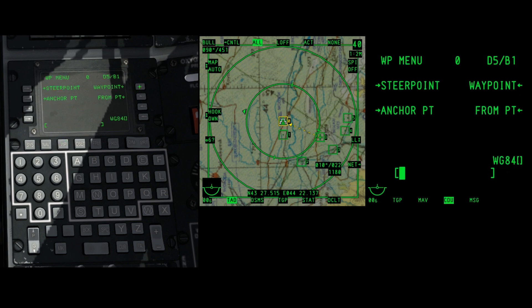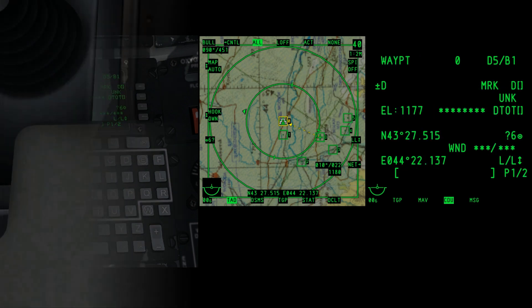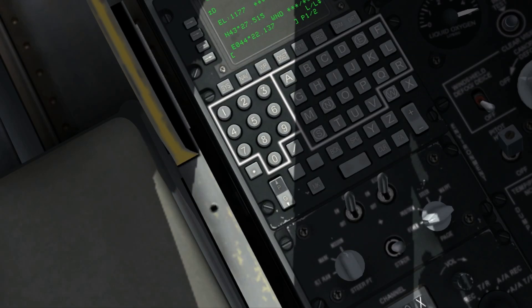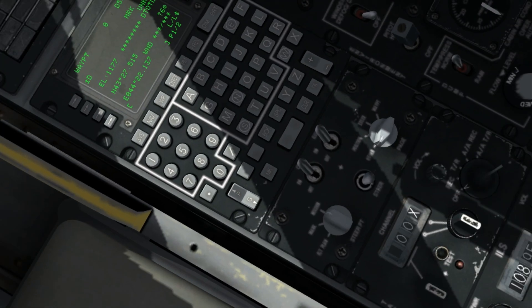Select waypoint mode and then select waypoint. Finally, set the steer point selector to flight plan.